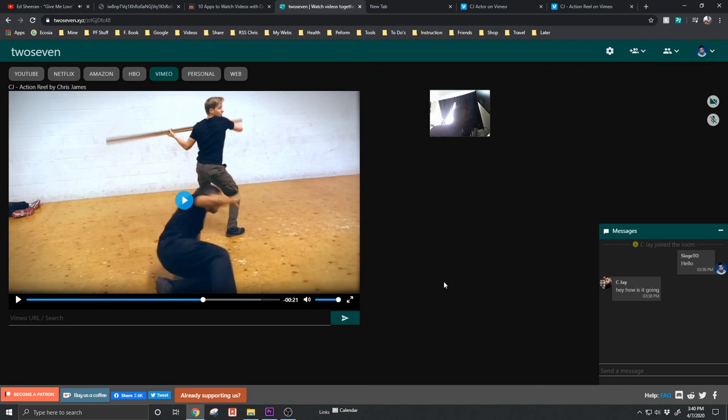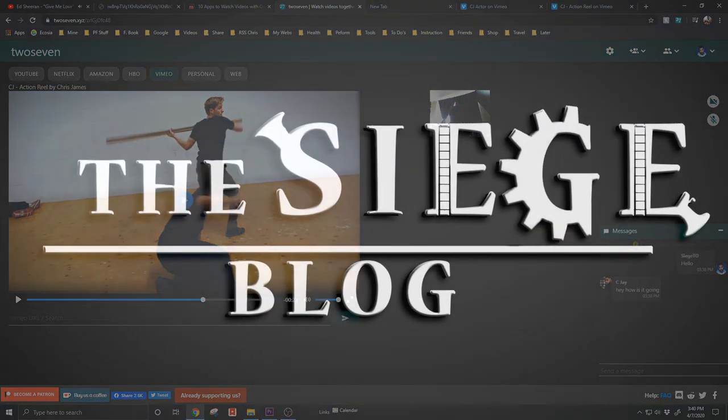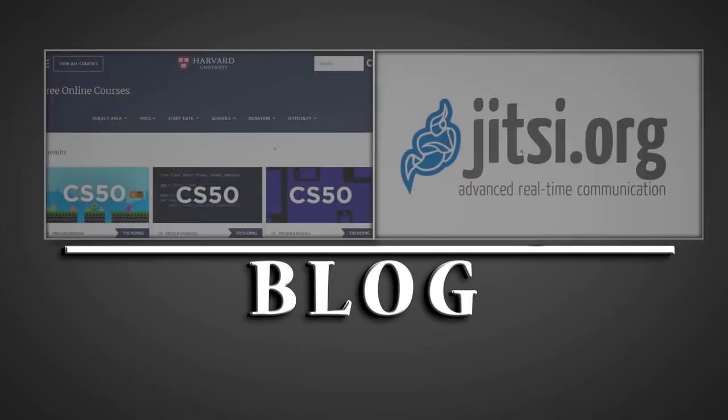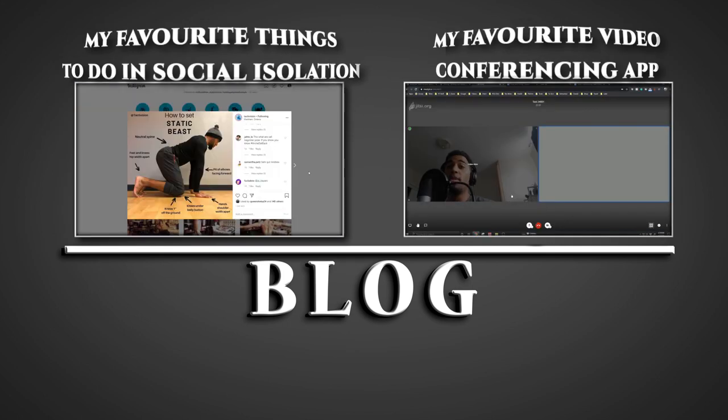All right, that's it for me today. Thank you again for tuning in to another SiegeTO online review. Hope to see you again. If you enjoyed this video, please like and subscribe. If you'd like to watch more in this series, check for links in the description.